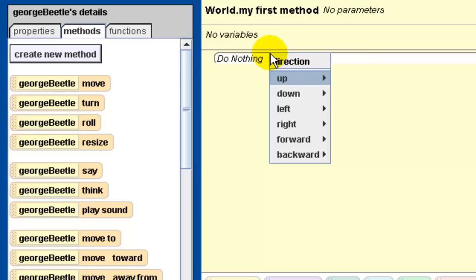For instance, the parameter direction affects which direction George beetle is going to move, and we can provide the information being up, down, left, right, forward, or back. The information that you provide is referred to as the argument. So make sure you keep those two words straight — the argument is the actual information that you pass to the parameter.